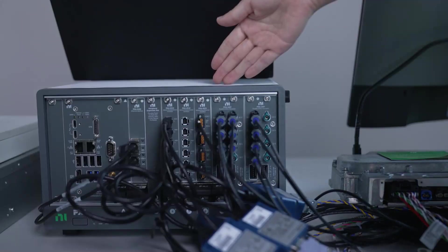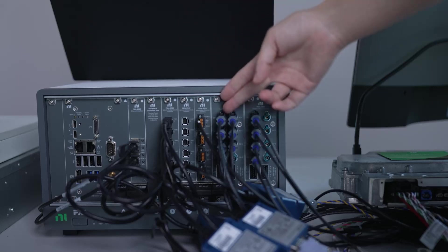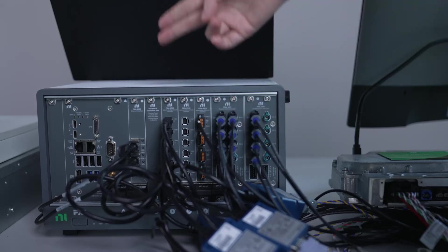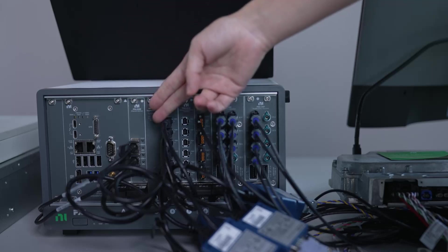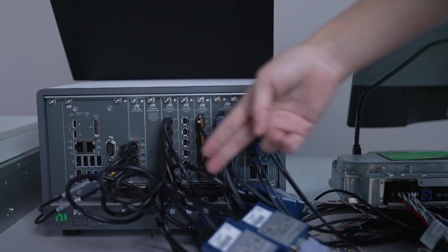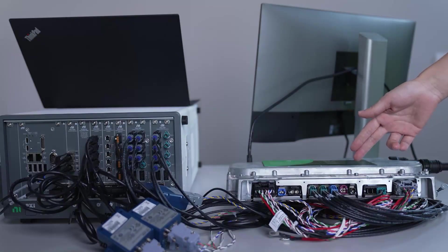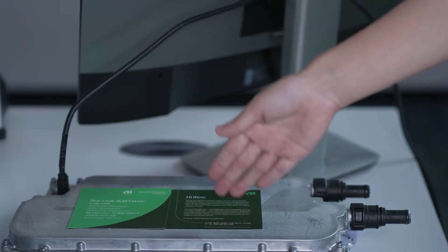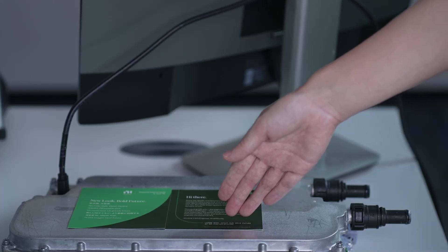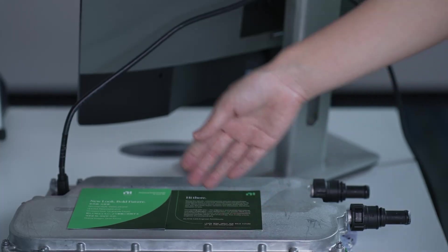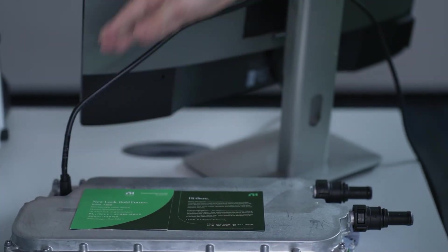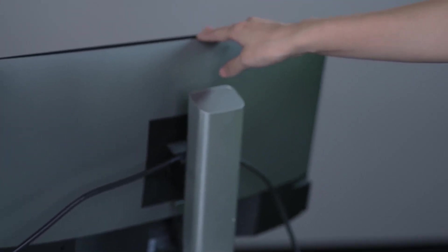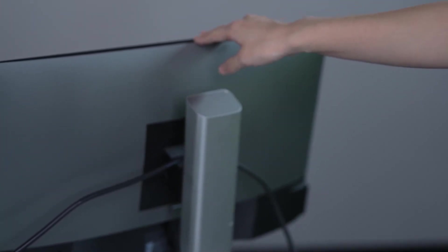In this real-time system, we have the GMSL camera interface card, automotive Ethernet interface card, and CAN card that communicates with this ADAS ECU. This ADAS ECU can output the injected camera data via this DP port, so I connected a monitor to this DP port to visualize the injected camera data.